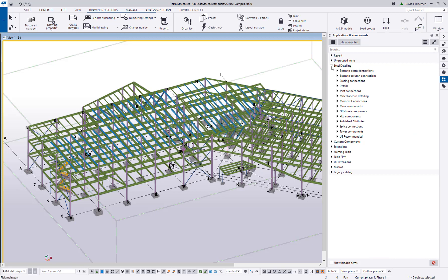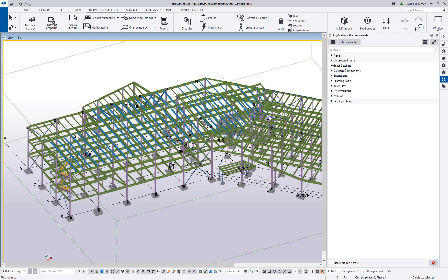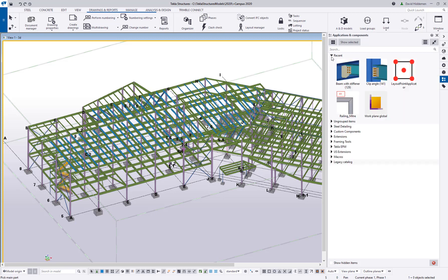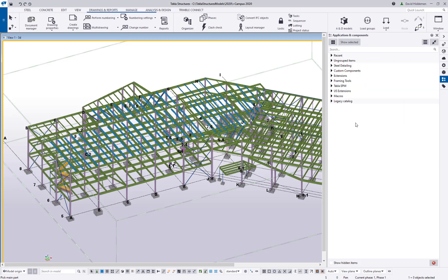Something else that's really important for people is being able to create their own groups. Obviously we have our own groups here: steel detailing, beam to column connections, beam to beam connections, and so on. I also have ungrouped items because I've added a bunch of stuff, and Tekla automatically creates a recent group for anything that I've done recently. But you can create your own groups by right clicking in this space and then clicking new group.